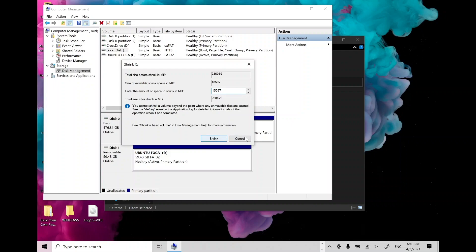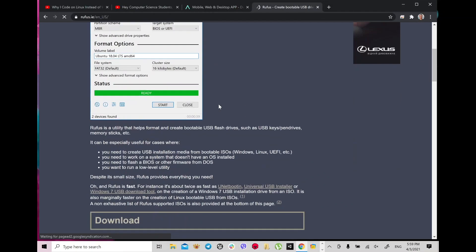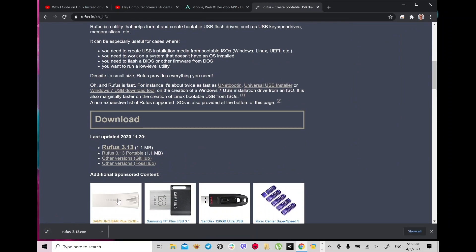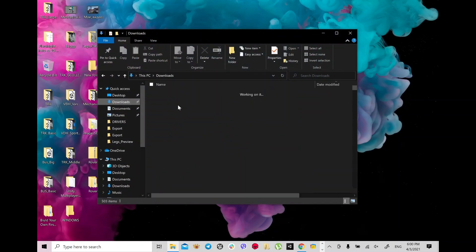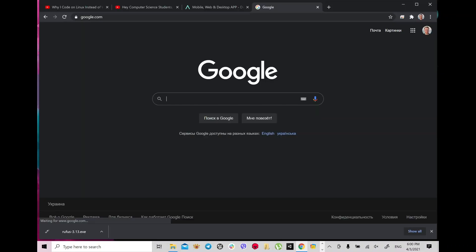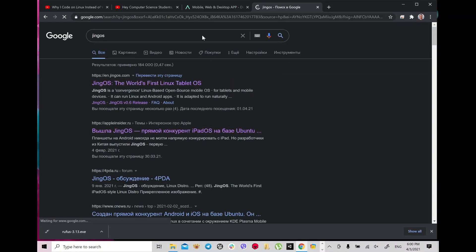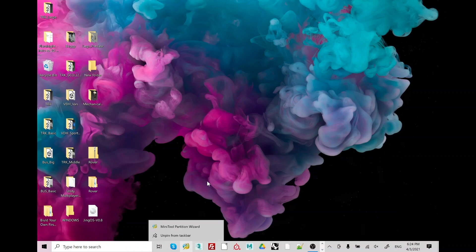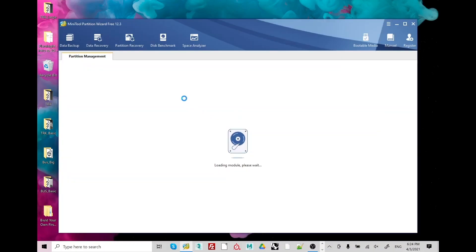Then download Rufus which is software to make your USB disk bootable. But before everything, you need to download JingOS which is an easy process. Just download and you will see on my desktop JingOS version 0.8 which is the latest version.